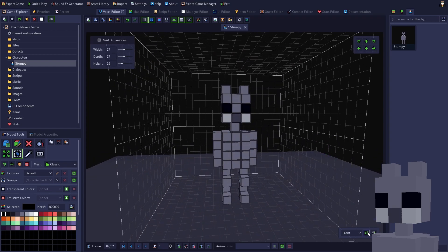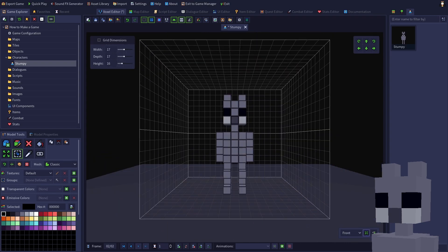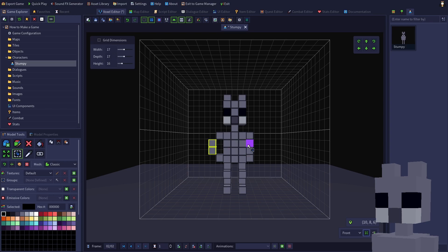Let's bend my arms in a similar fashion. For each arm, select the two center voxels and move them away from my body. Press Escape to deselect all voxels when you're done editing.